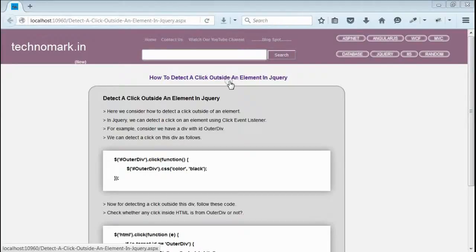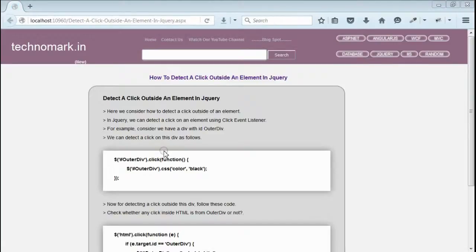Today we consider how we can detect a click outside an element in jQuery. In jQuery, we can detect a click inside any element using jQuery click event listener.